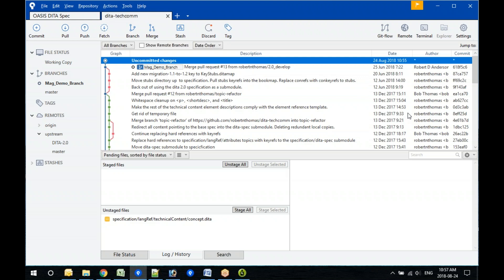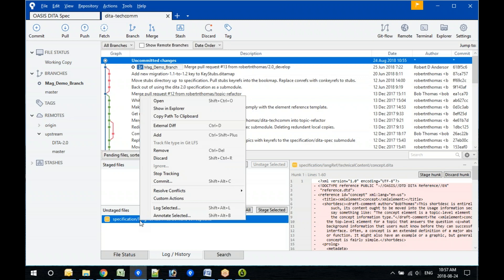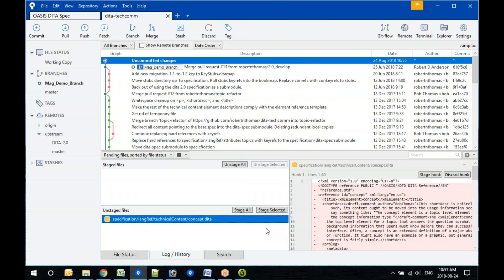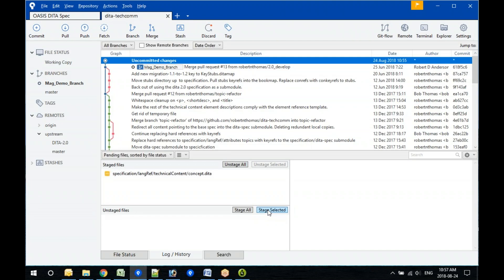The very first thing you would do is stage it. You can either click 'Stage All' or select it and click 'Stage Selected'. Either will do the job. Does somebody want to jump in and give a little more clarity about what's involved in staging versus committing?